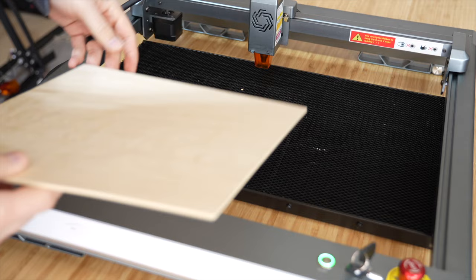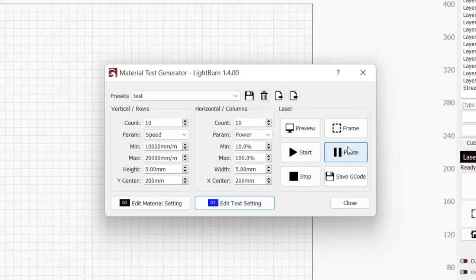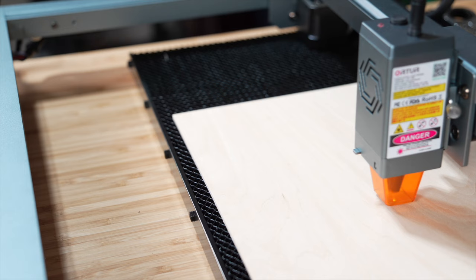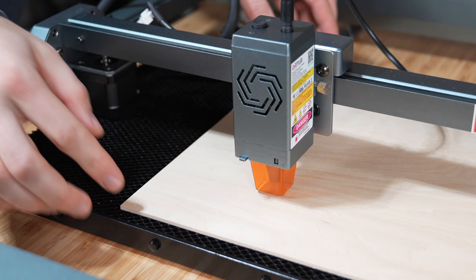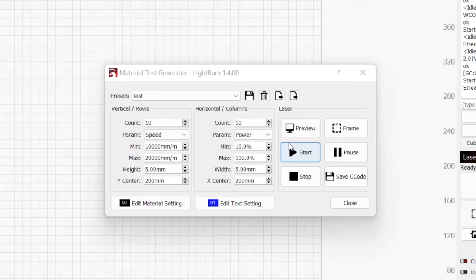Now we are ready to place our material onto our laser's workspace. Back in the material test window, click on frame to have the laser frame the outer perimeter of where it will be engraving. The laser should stay over your material for the entire frame. If not, you will need to adjust your origin in LightBurn or physically move your material to be under the framing location.